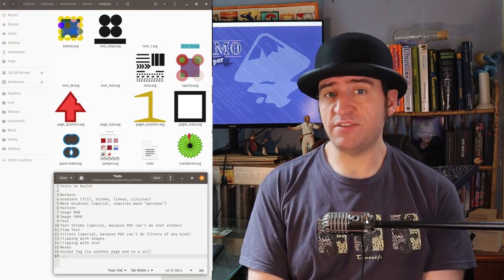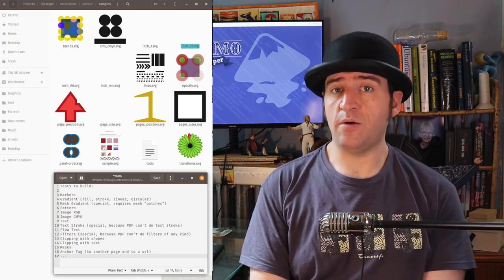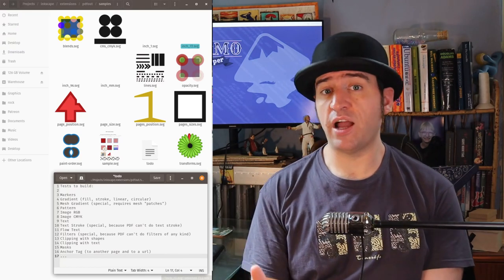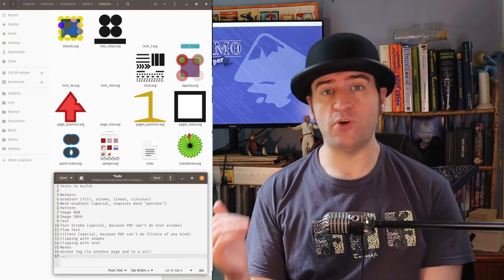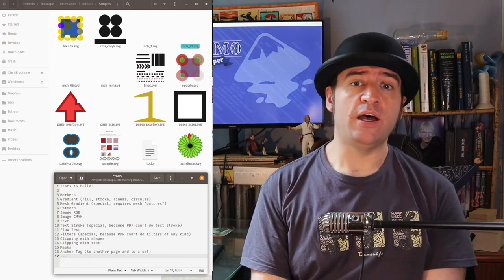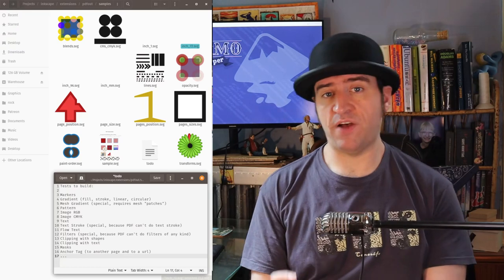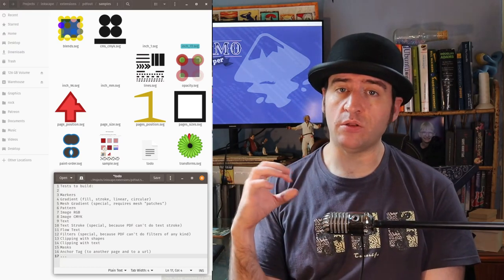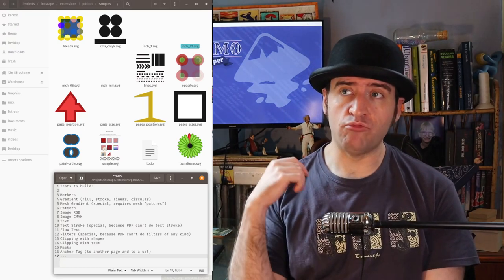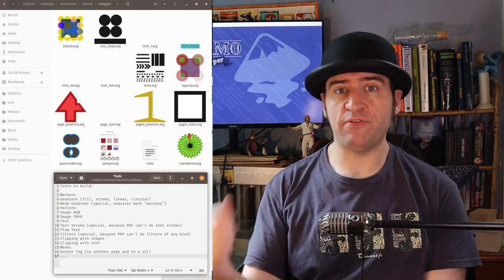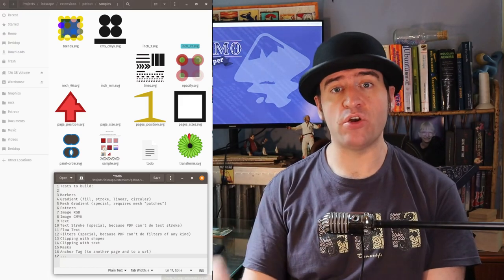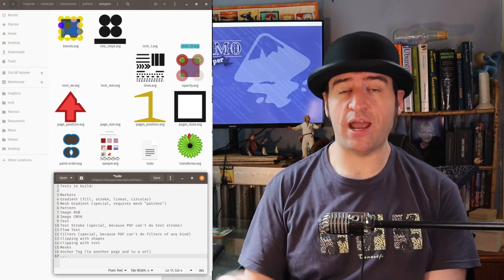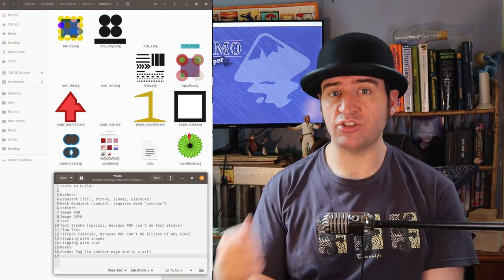A lot of these test files I'm working through by basically building a file in Inkscape that focuses just on one thing. Like I'll have a file that just does blend modes and then I will run the PDF exporter over it over and over again until I have an output that is actually correct.